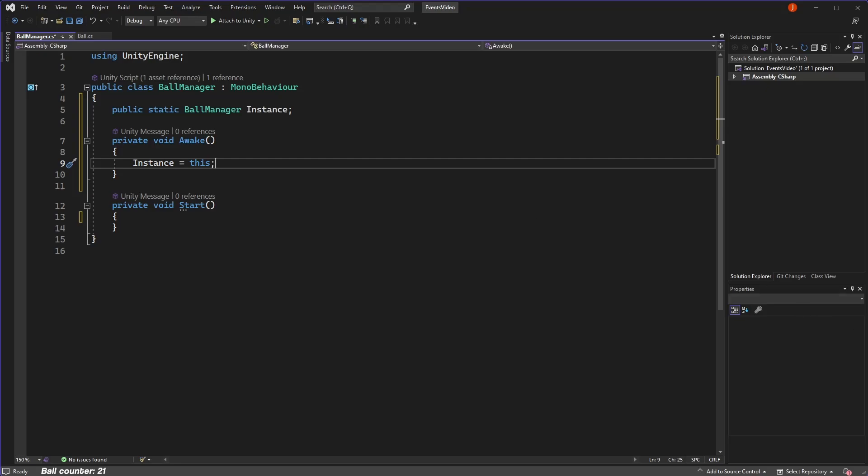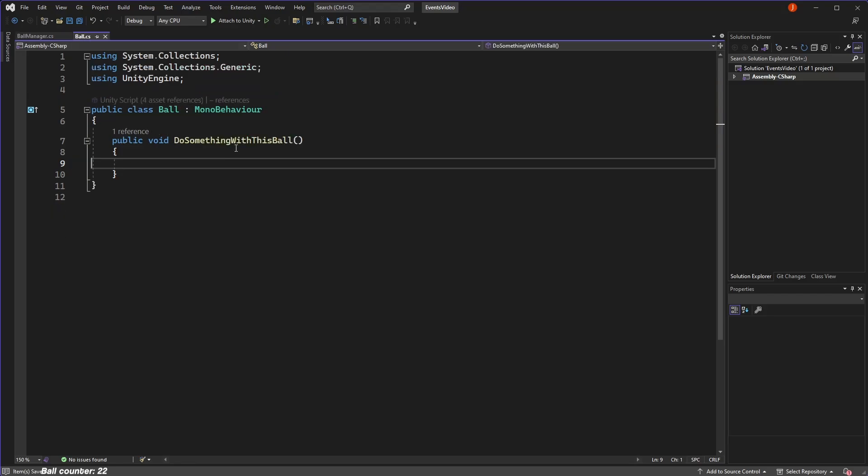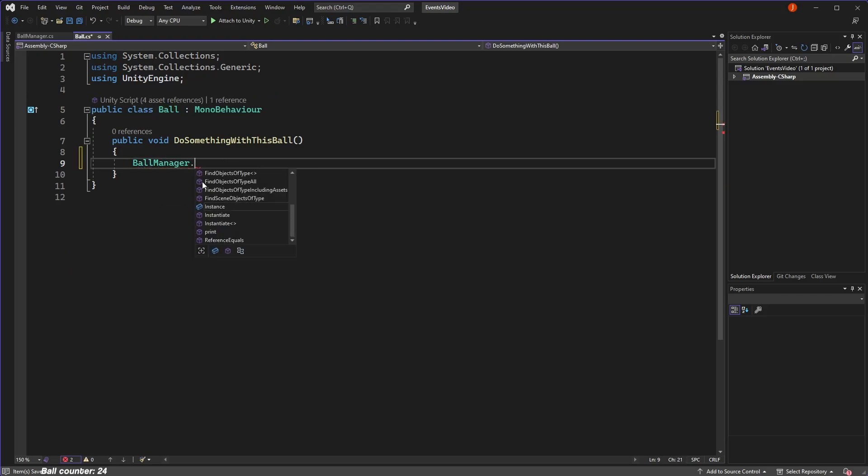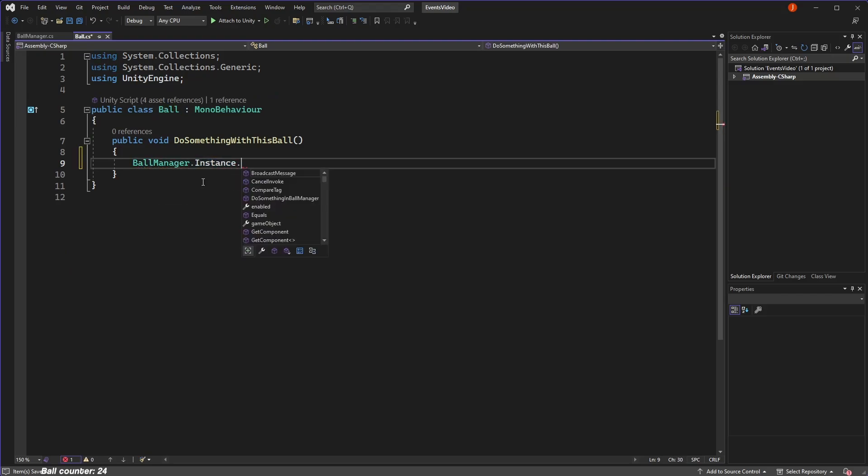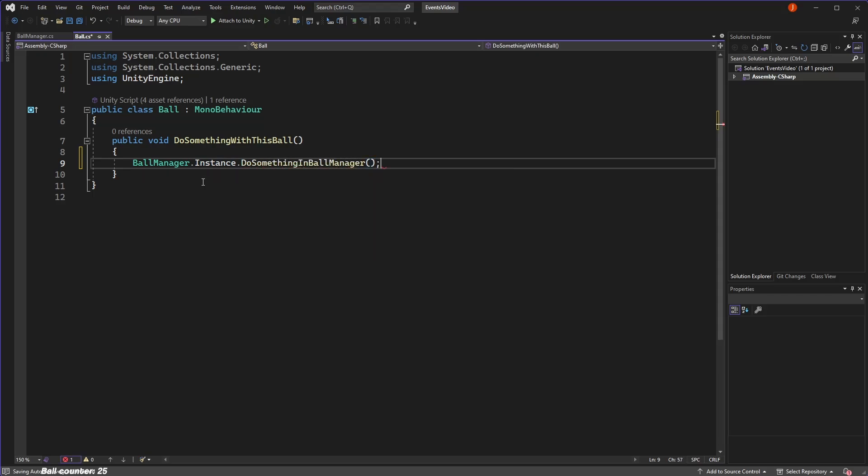Anyway, now that we have a static instance of this class, all our balls can access it using the static variable. So now in our ball script, we type the class ball manager, then reference the static variable we just made, and boom, we now have a reference to the ball manager, and we can call any public functions or access any public variables that class defines.